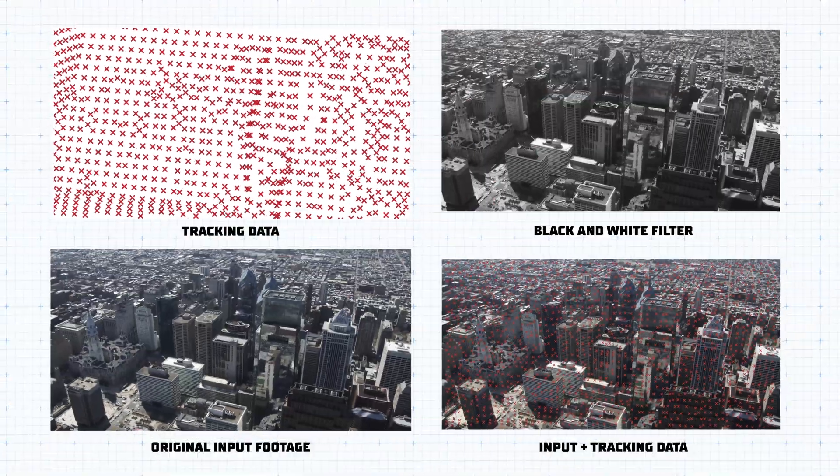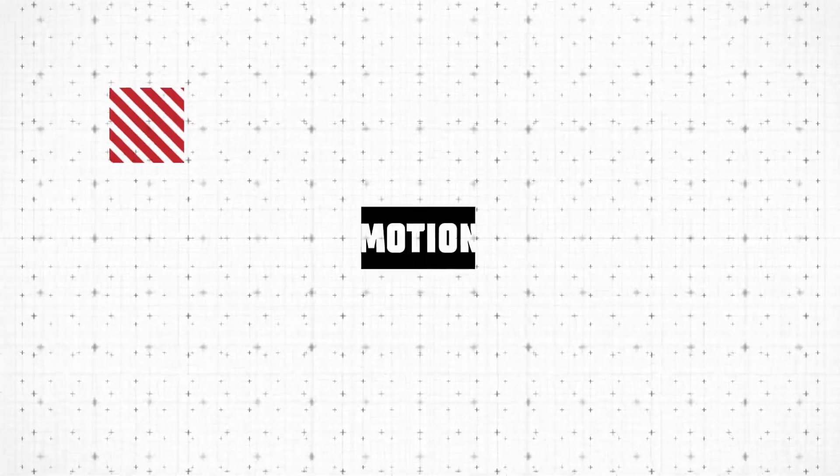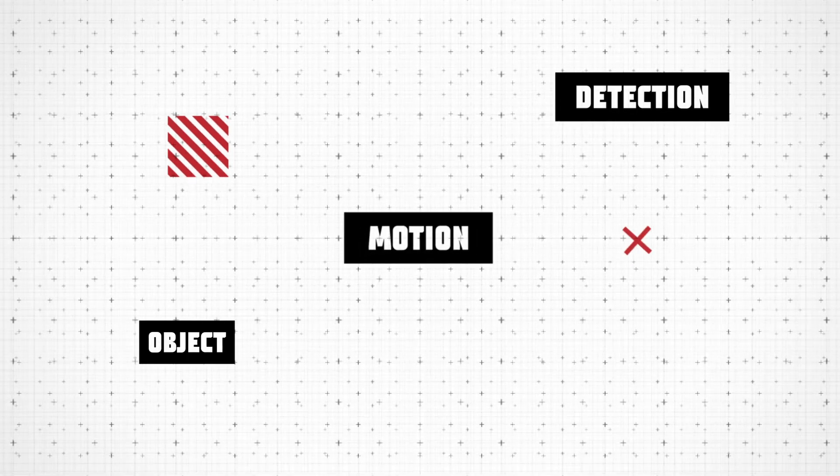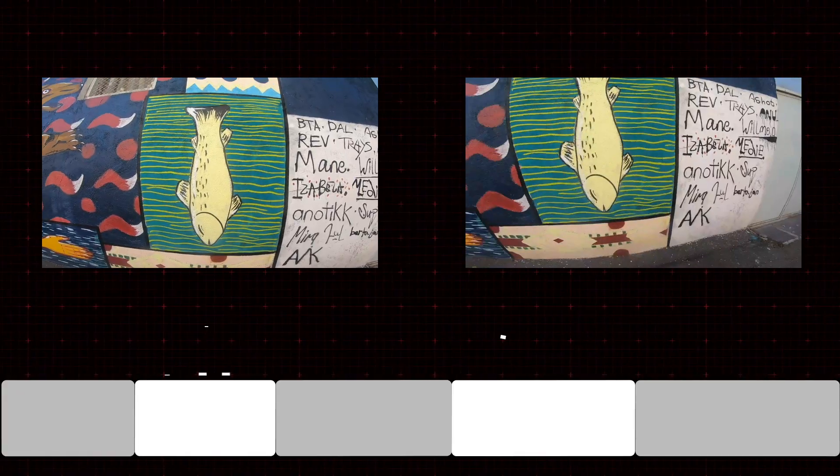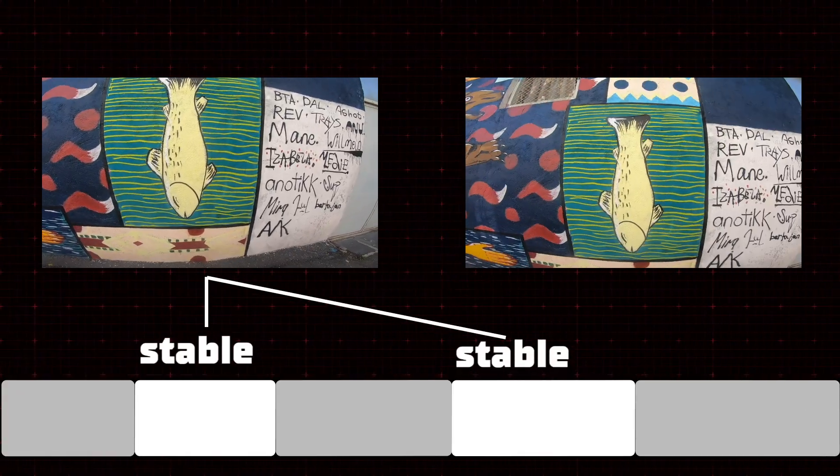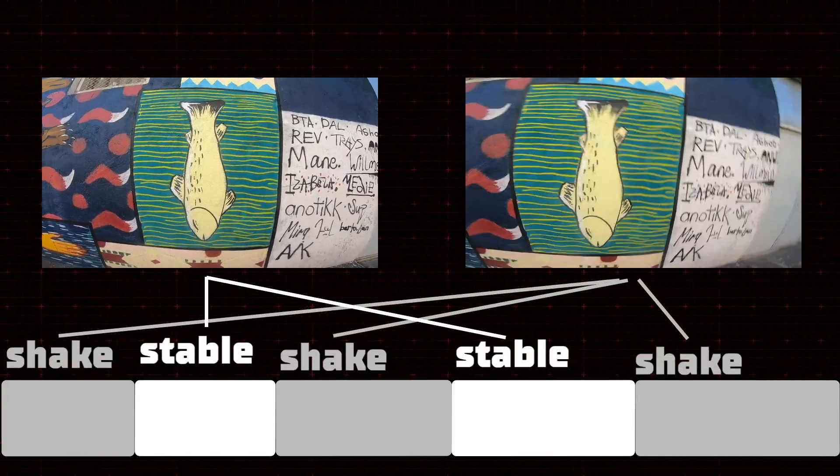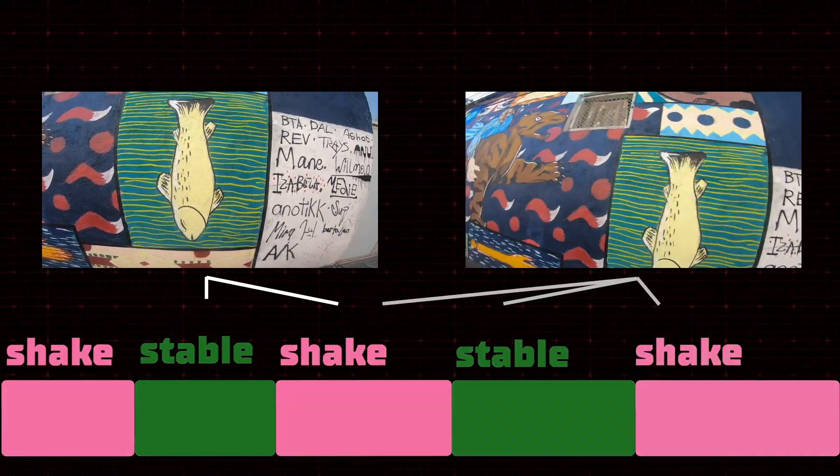It individually analyzes your footage frame by frame through motion detection and object tracking algorithms and filters the stable parts of your footage from the shaky ones by color coding.